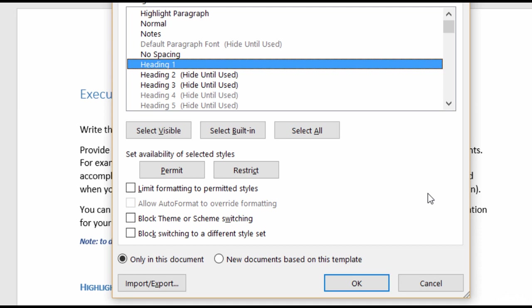So then you have your block theme or scheme switching. This is one that I would check. One thing I find that some people tend to ignore are themes. So even if you don't use themes, someone else might. And changing the theme of your document can change the entire feel. Let me show you.